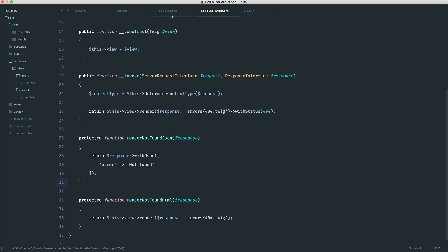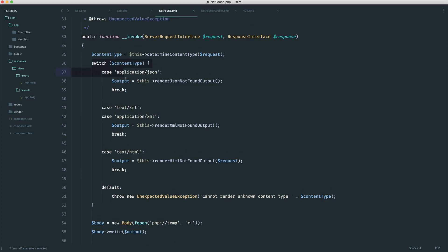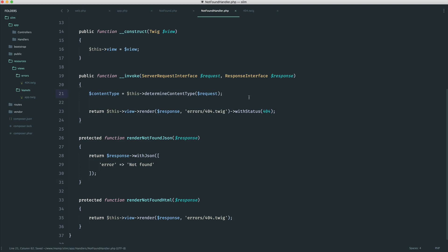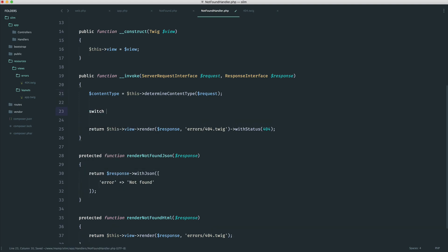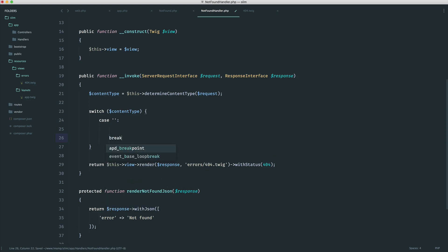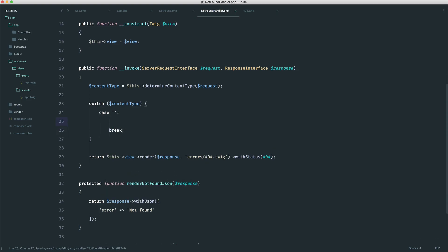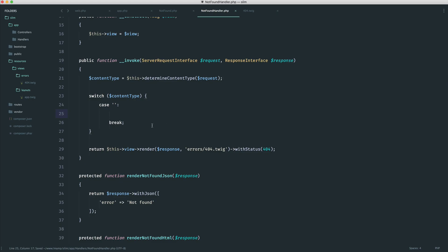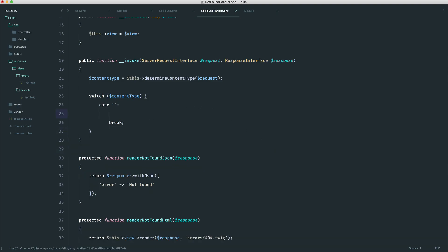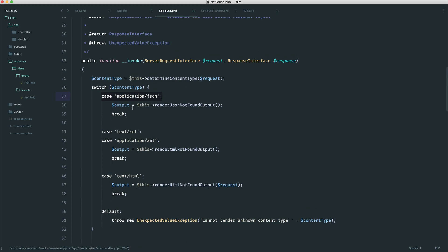We can pretty much do the same thing for JSON as well. So we're going to have render not found JSON, and of course that will be a protected function. We could also take in our response. We're going to say return response with JSON, pass in an array because our with JSON method will automatically encode this for us, and say something like error not found. Now, all we need to do is a similar thing to our switch statement over in the Slim framework — switch the content type and then do whatever you want.